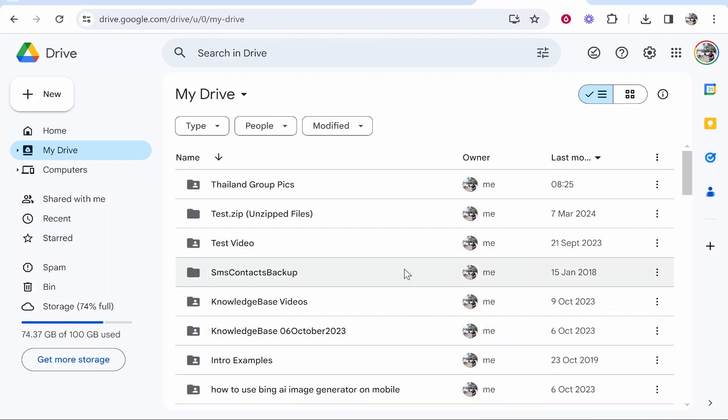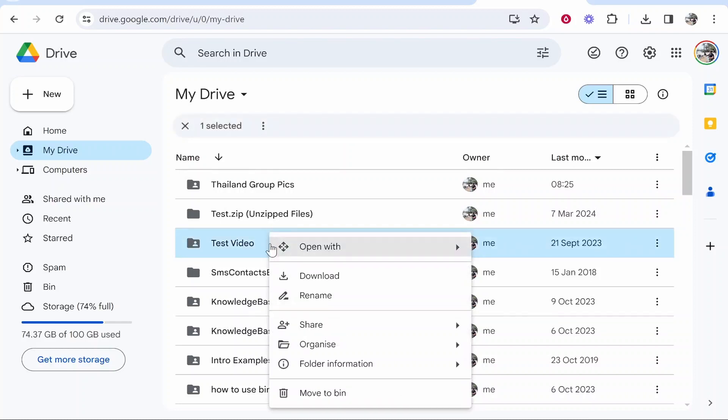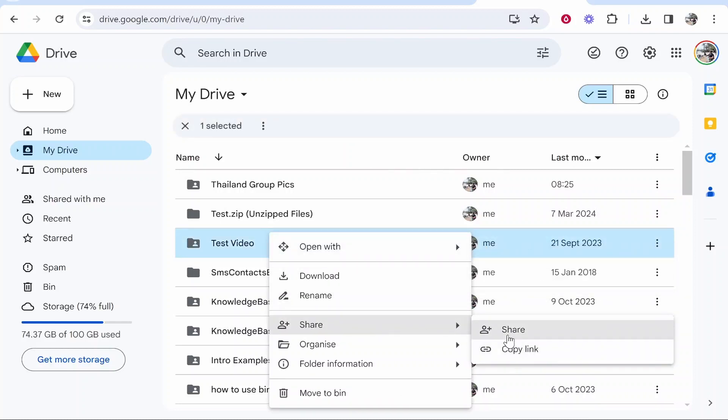Like I said you can go ahead and share an existing folder. Let's say I wanted to share this Test Video folder here with someone via a link. What I could do is right click on that folder, hover over Share and then go to Share again.